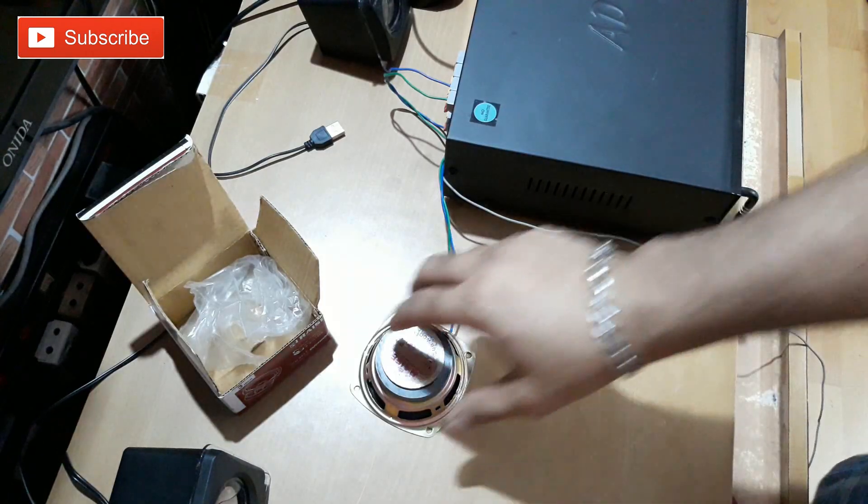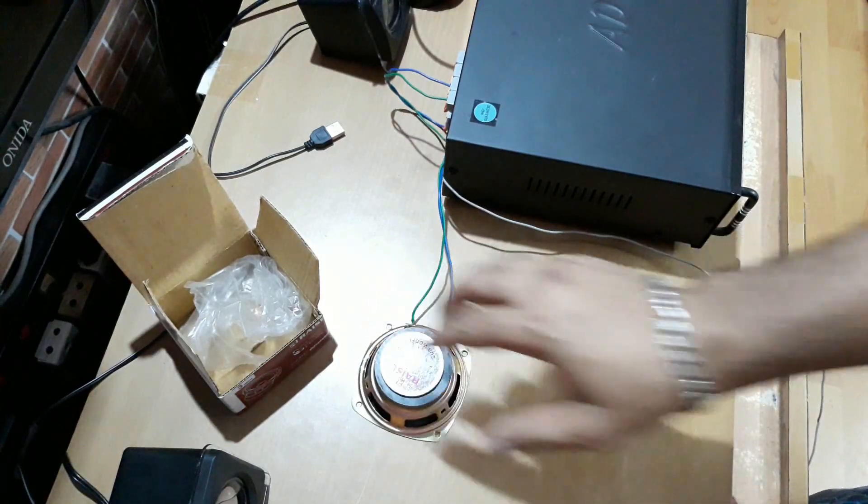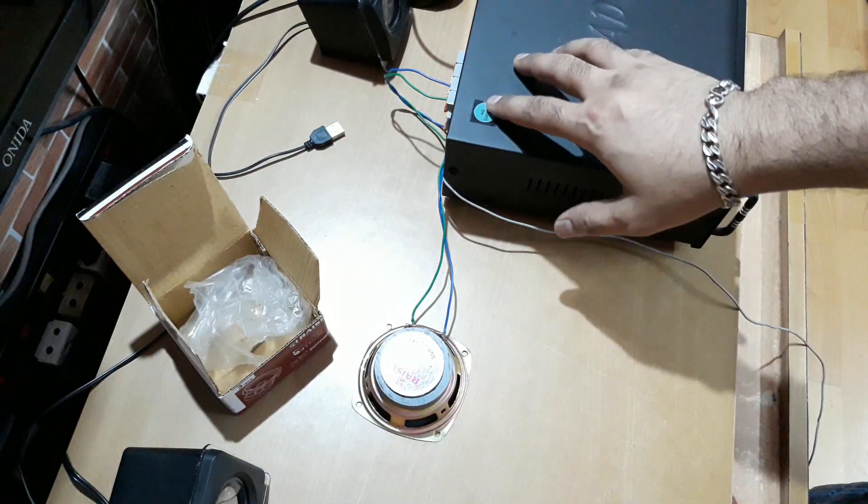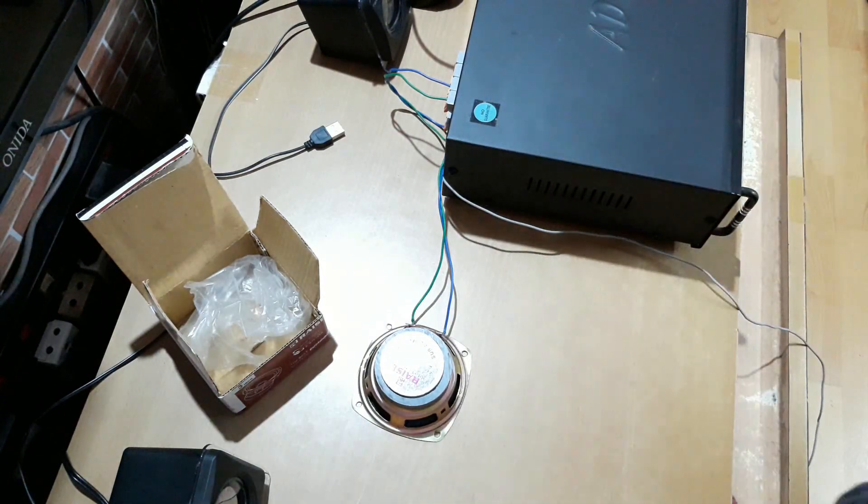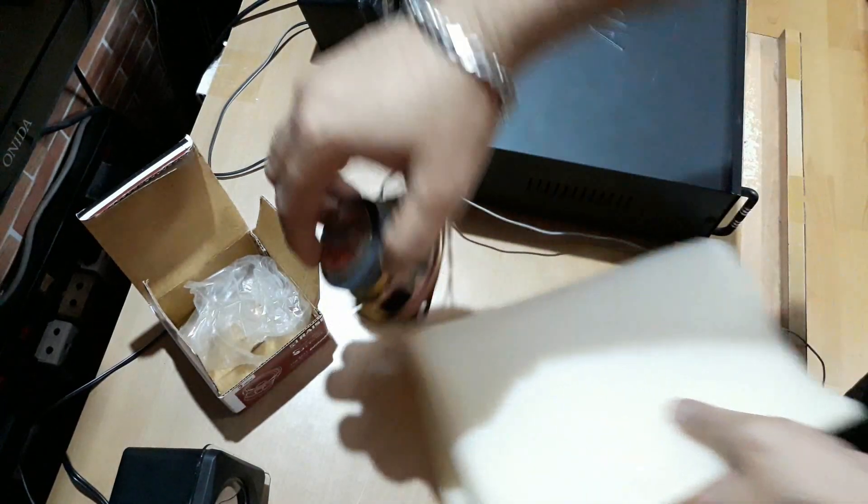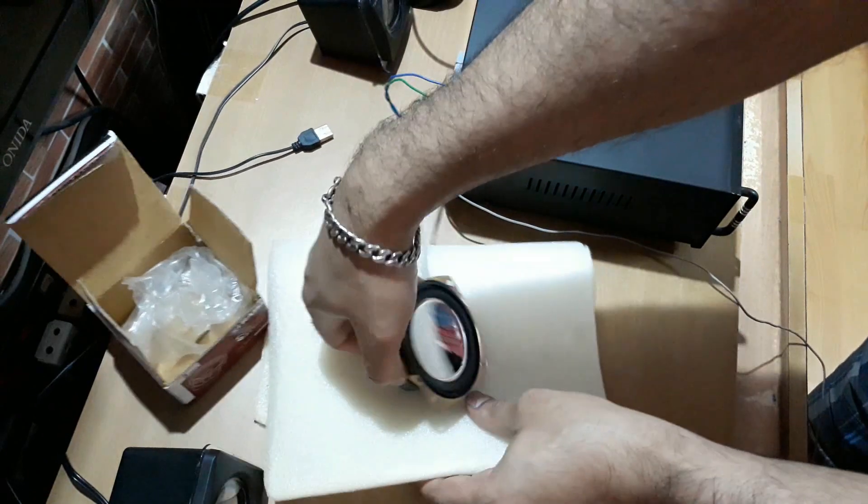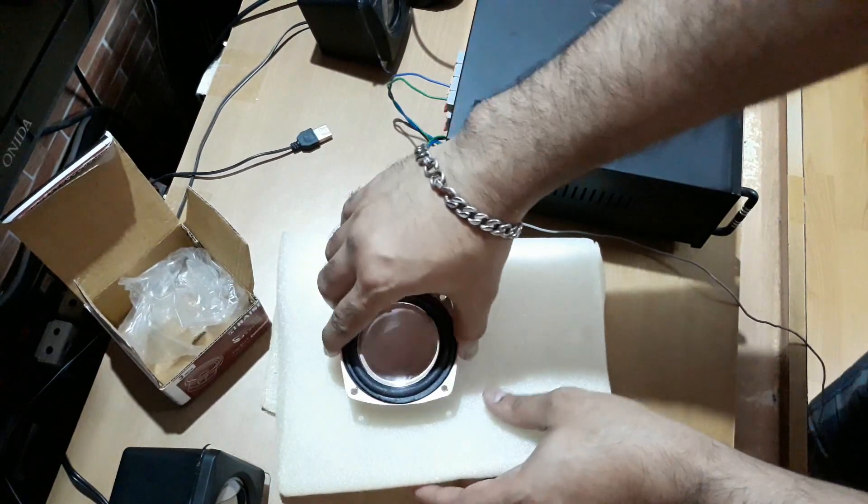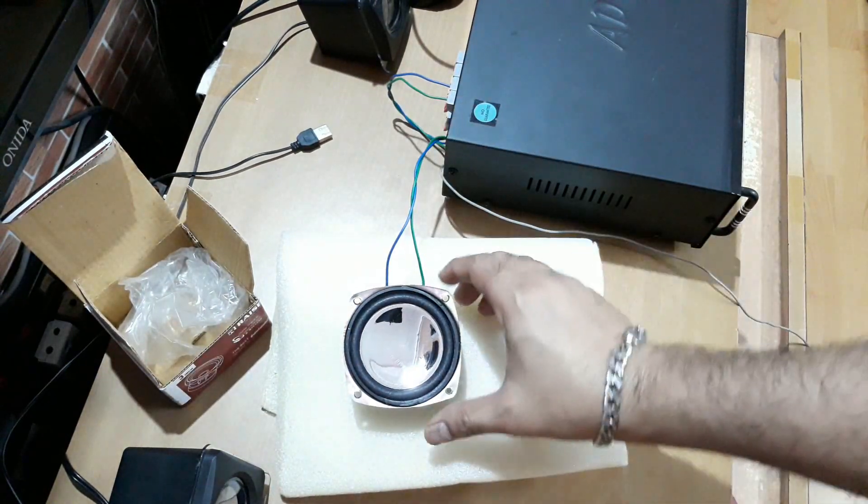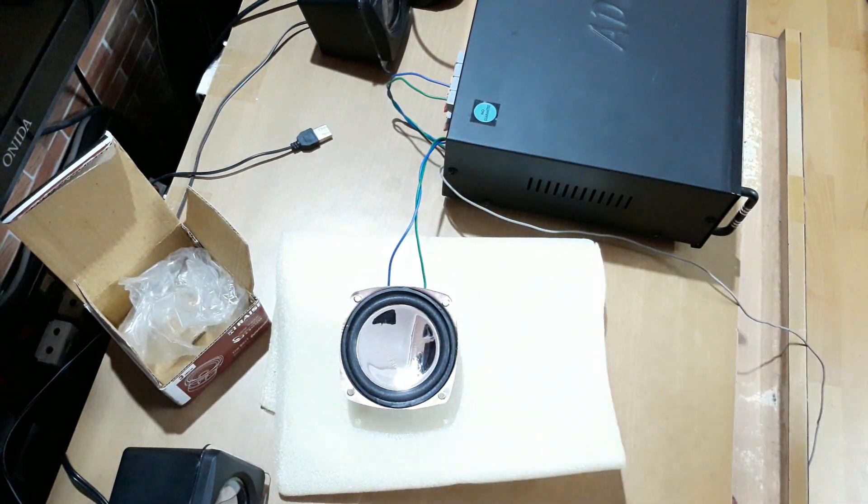Alright, so I have connected this to this MOSFET stereo amp and now let's check the sound.